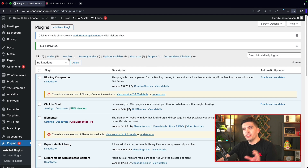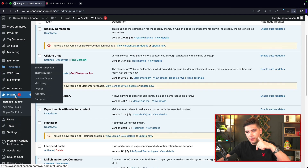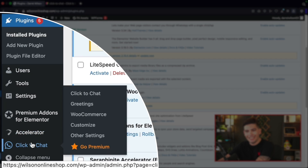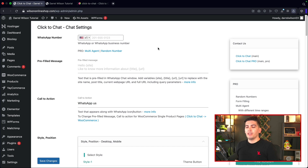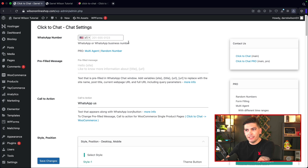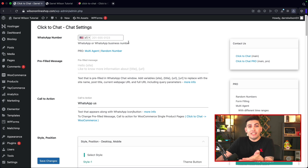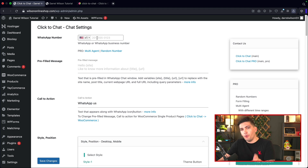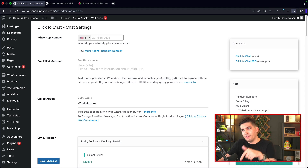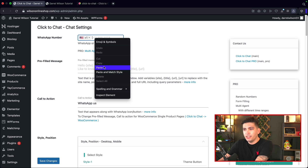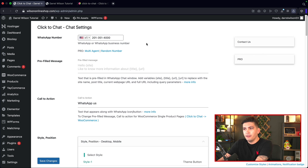Once you install the plugin, if you scroll down on the bottom left side, you're going to see Click to Chat. Just click on it. These are the general settings, and the first thing you'll do is enter in your WhatsApp phone number. When people send you messages, it'll go to this specific number. I'll go ahead and use a dummy number I found on the internet — it doesn't work, so if you guys call it, it's not going to be me.